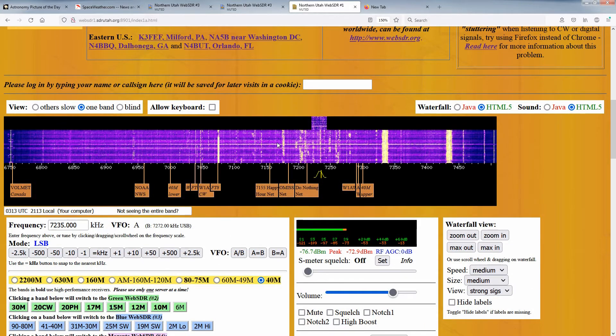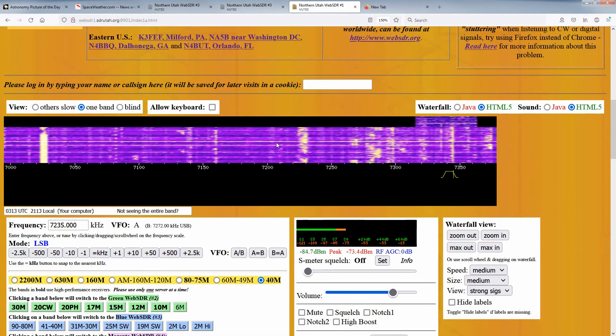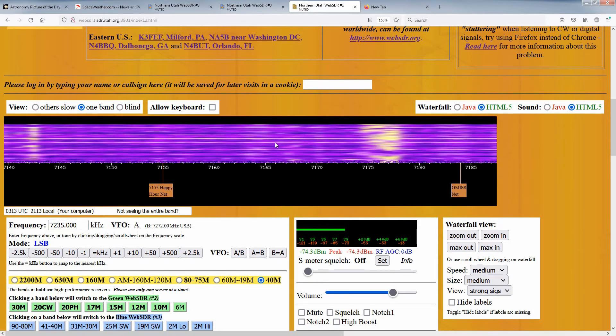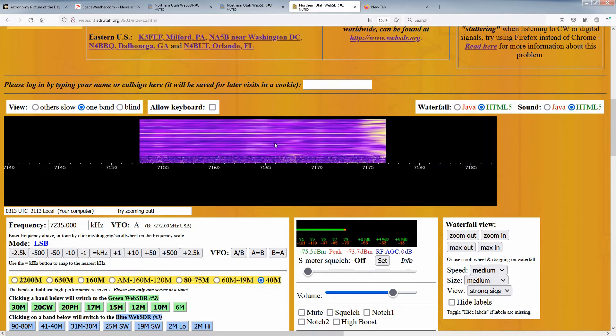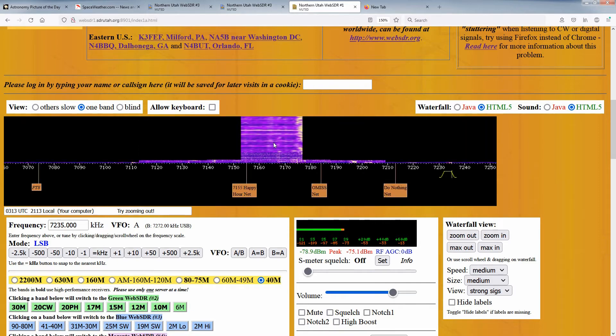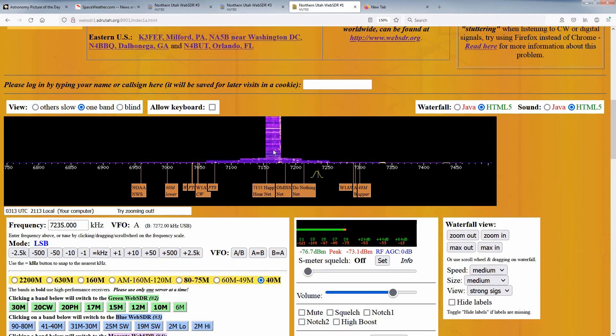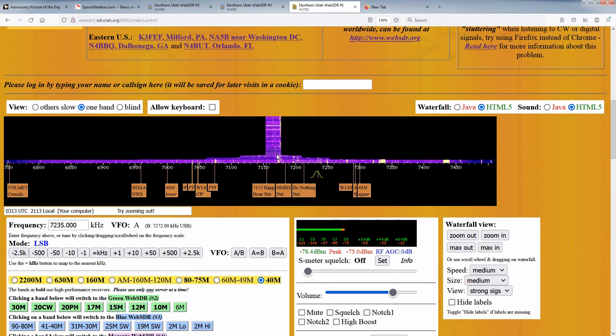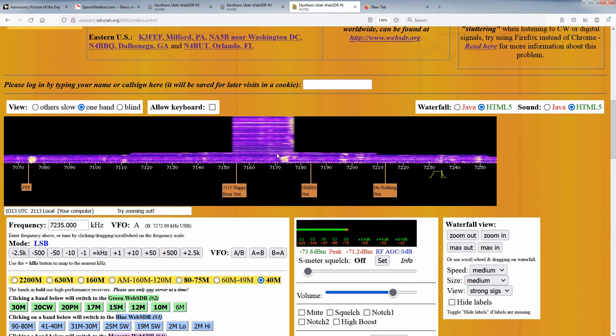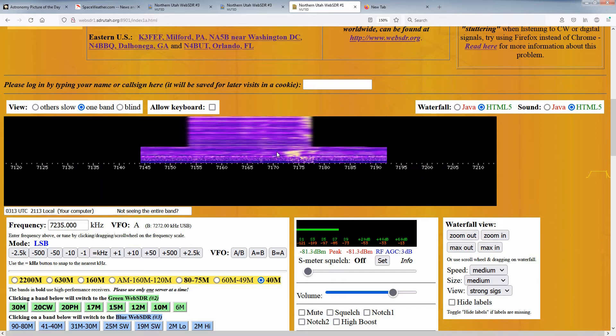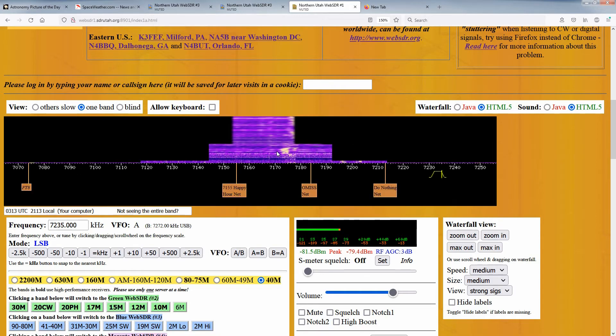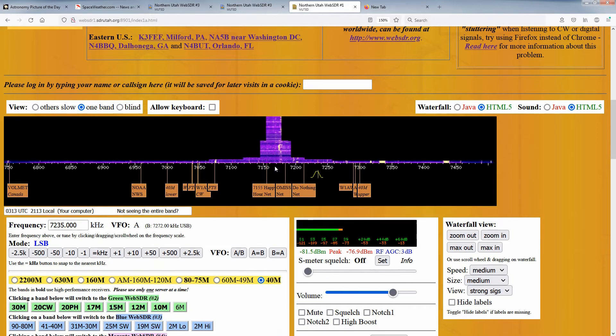Yet another way that you can zoom on the waterfall is to hover the mouse over the portion of the waterfall with the signals, and then roll the wheel on your mouse. You must be over the part with the signals, and not the part with the numbers and labels for this to work.